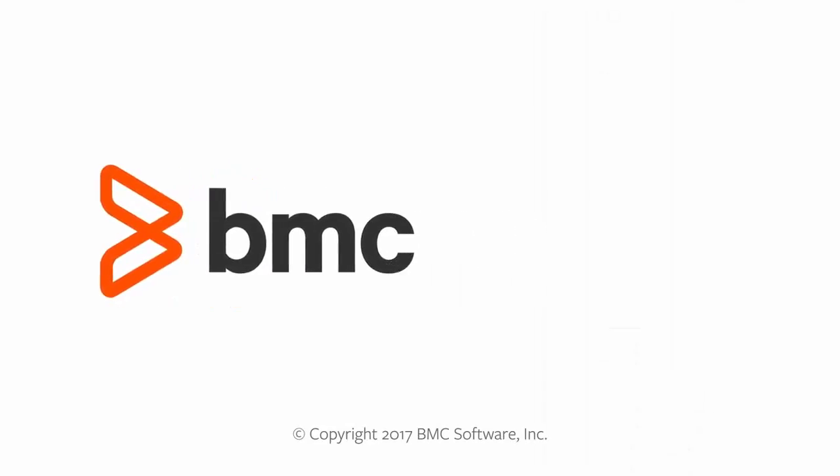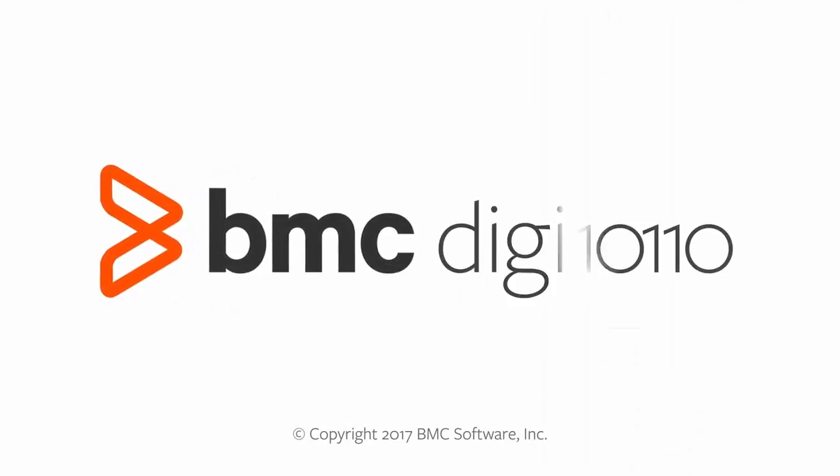For more information, please visit docs.bmc.com. And thanks for watching!